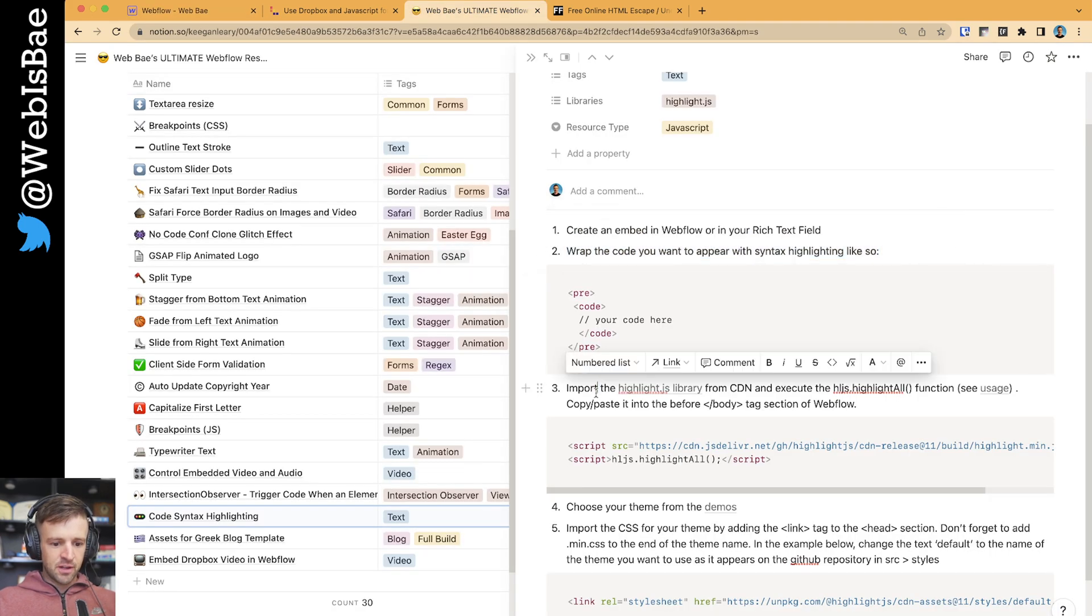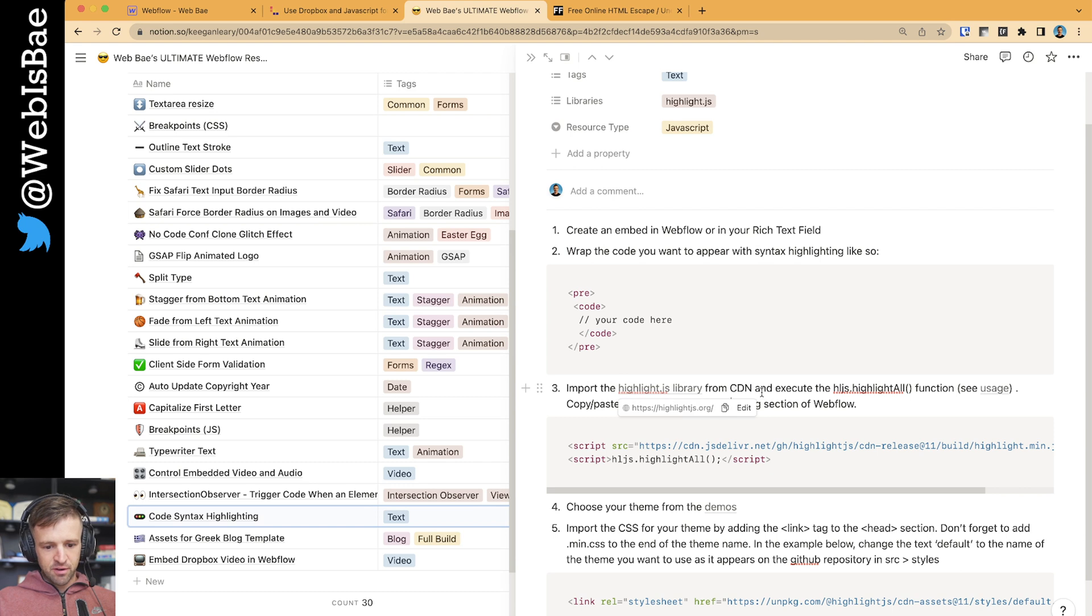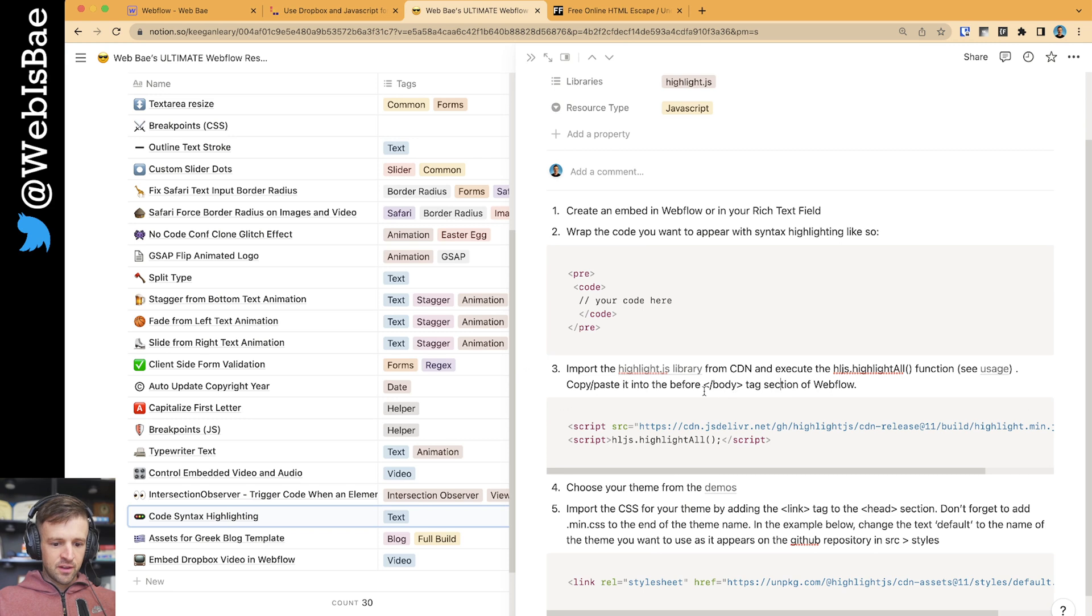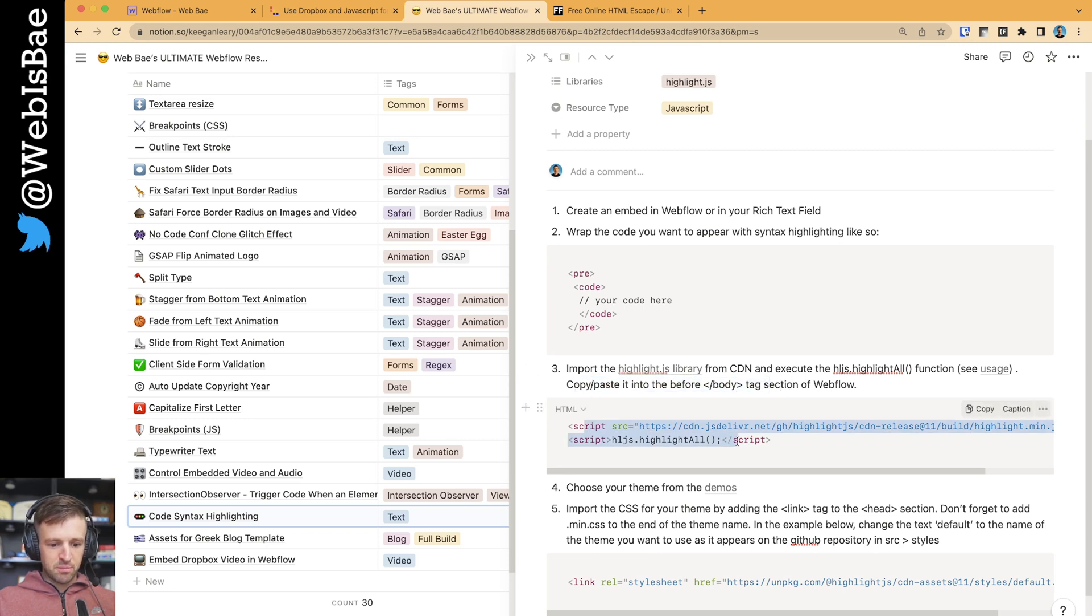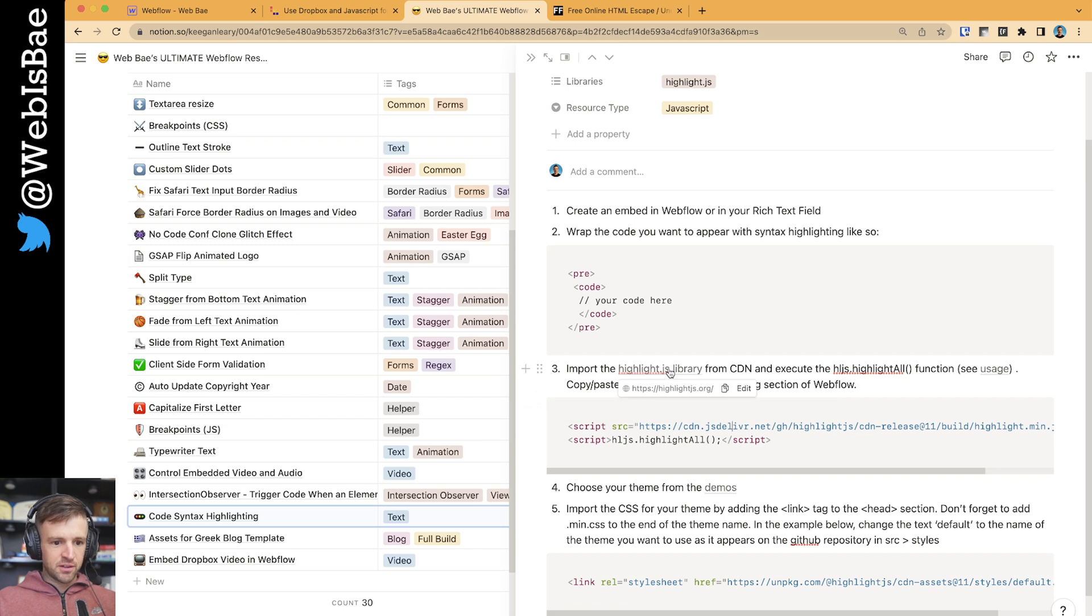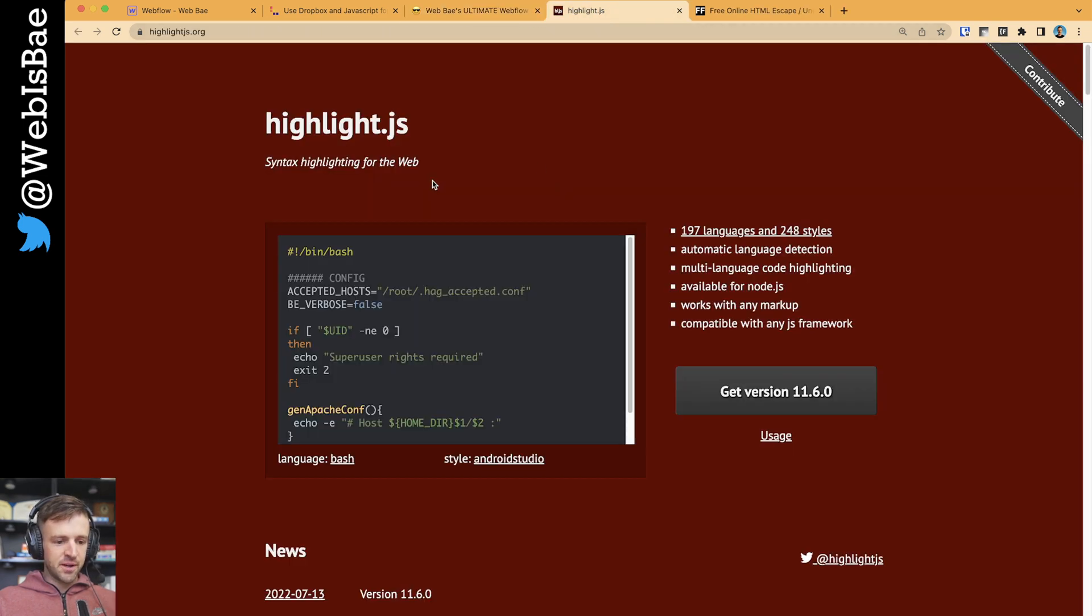Grab the code, import the highlight.js library from CDN and execute the hljs.highlightAll function. And we're going to add it into the before the closing body tag of the website. So I put the script right here. But if you wanted to figure out how to do this on your own, just open a new website. First thing we're going to do, this is the highlight.js website.